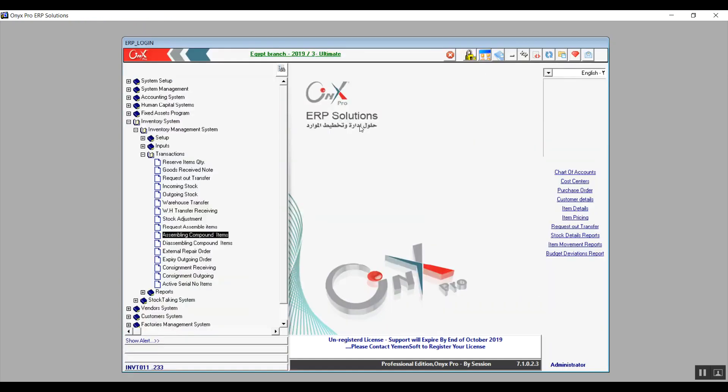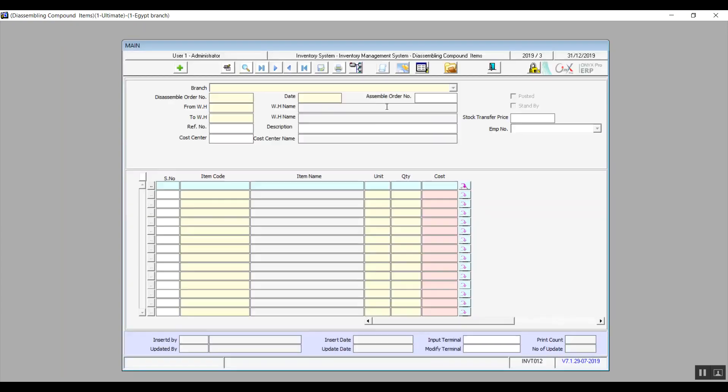Next screen is the exact same but the opposite transaction. It is for disassembling the compound items. There is a difference in one field: Stock Transfer Price. Here we will determine the value of the separate items after we've disassembled the compound item.